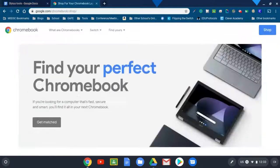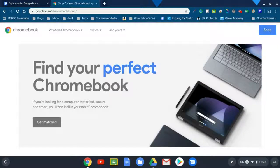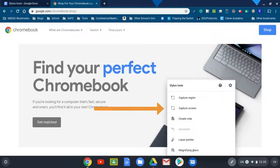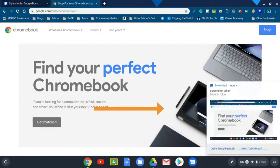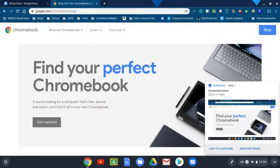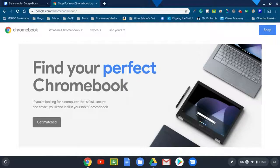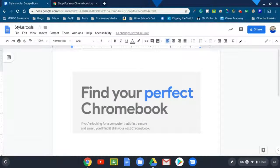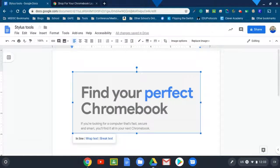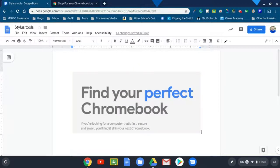Another thing you could do with it, let's say I use the stylus tools and I hit the capture screen. It'll do the entire screen. I can quickly hit copy to clipboard, go below here one row.